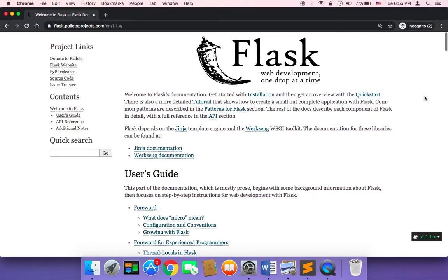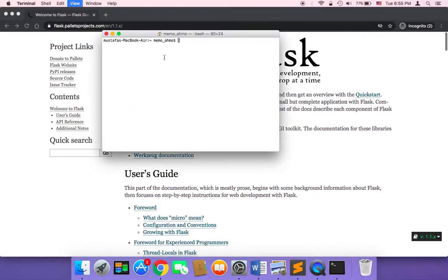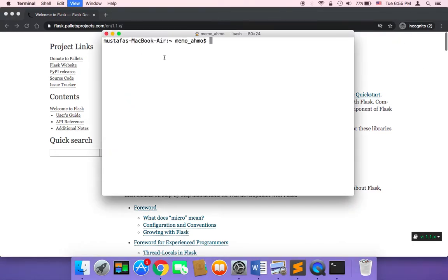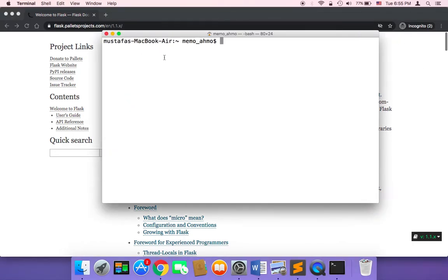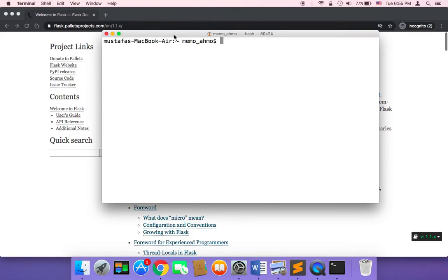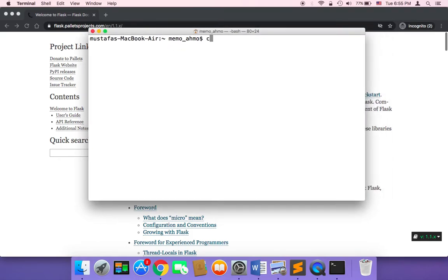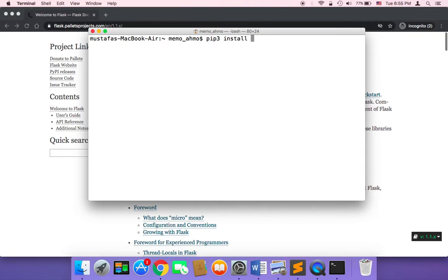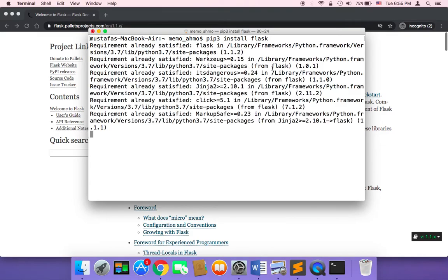And now that you have Python installed, after you make sure that Python is installed you need to install Flask. So to install Flask you need to open up your terminal in Mac or you need to open up CMD in Windows if you are using Windows. And then you need to type pip3 and then install because I'm using Python 3. Pip3 install and then Flask. And this is going to install Flask on your operating system.